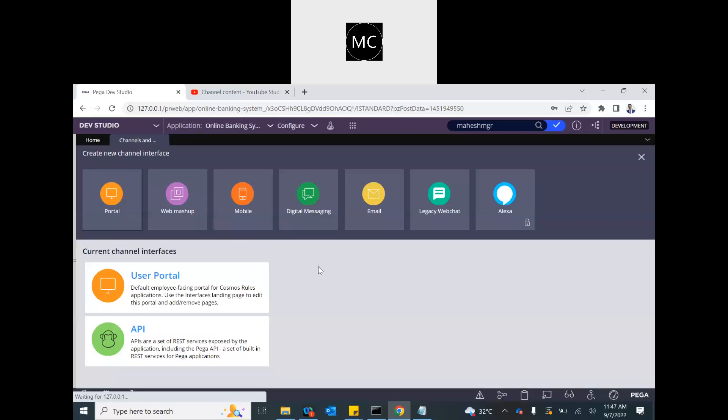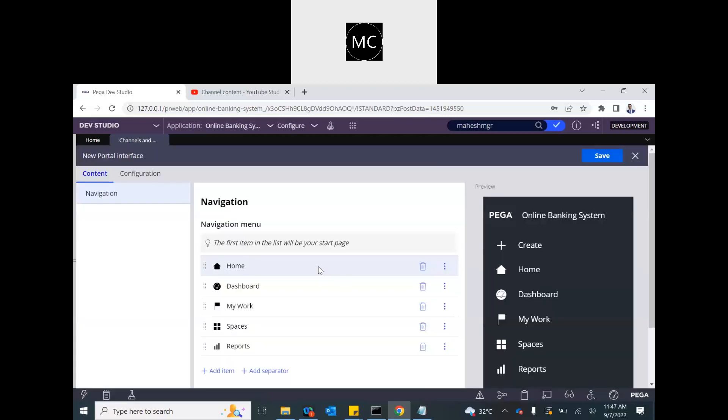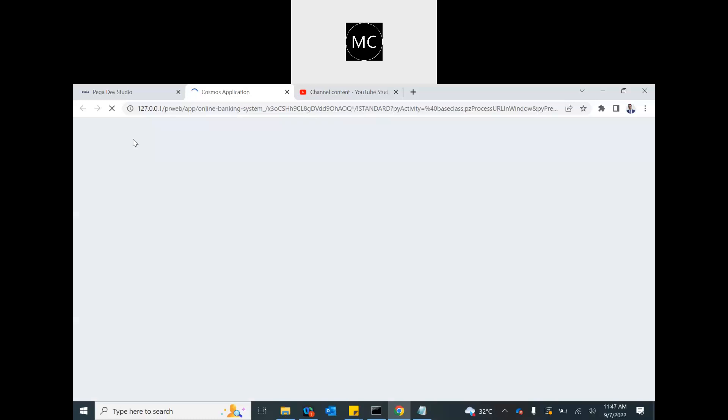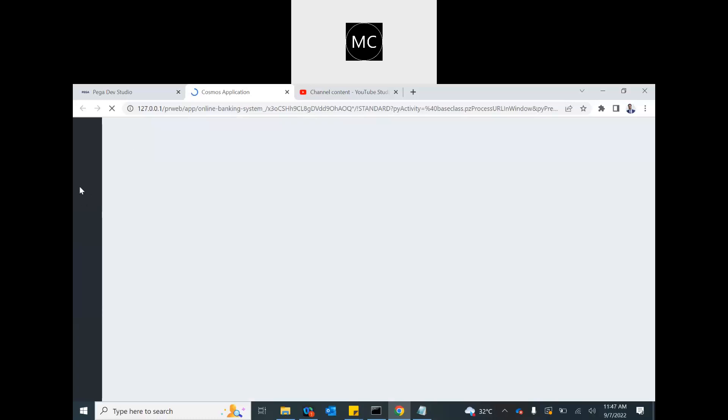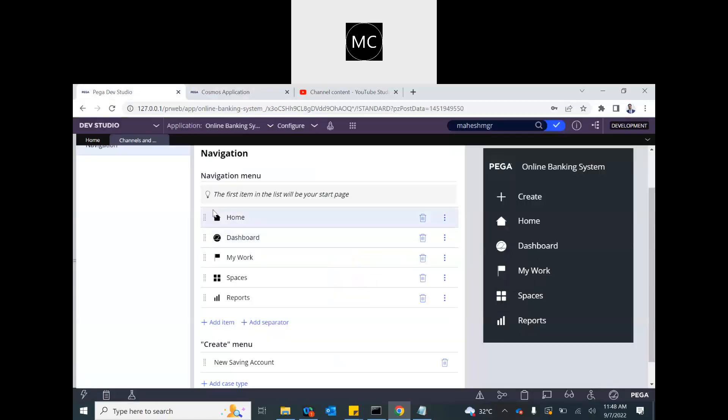Pega gives you these standard navigations that you see. If you launch a user portal, you see these navigations. These are nothing but harnesses, all individual harnesses. When you click on them, those harnesses get launched. Pega automatically gives these five harnesses pre-configured. If you want them, you can remove. If you want them, you can keep it. If you don't want them, you can remove them.